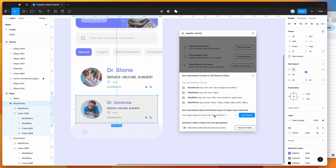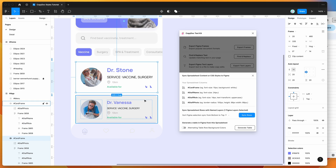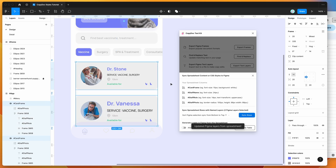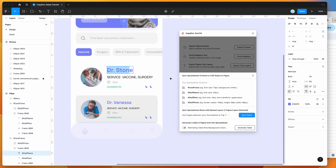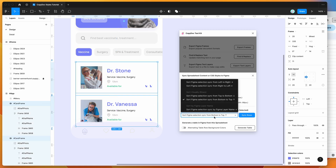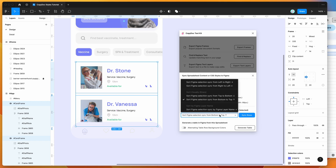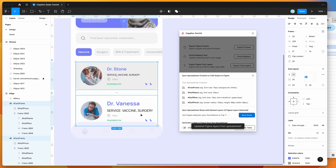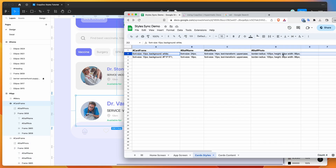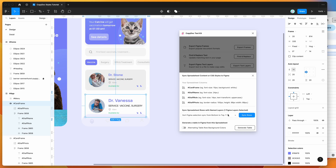Another cool thing you can do is change the order of syncing. If you don't want to sync top to bottom, you can change it to sort the Figma selection from bottom to top, which basically reverses the application. So I'll undo those changes and select both layers again. This time going bottom to top instead of top to bottom — that applies the first row from the bottom up. So clicking sync rows with bottom-to-top selected applies the second row's styles to the bottom layer and the first row's styles to the top.